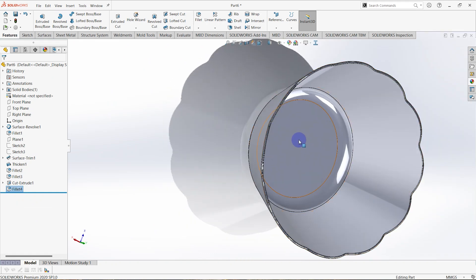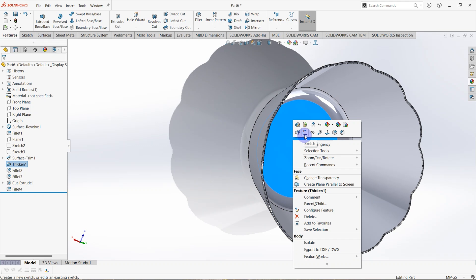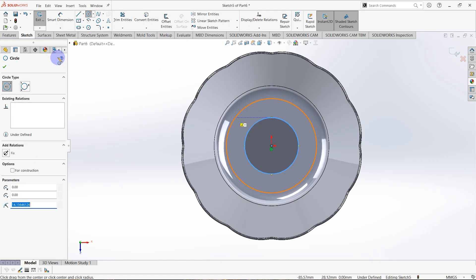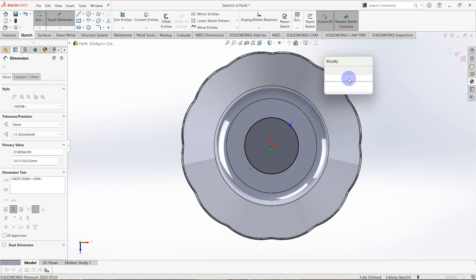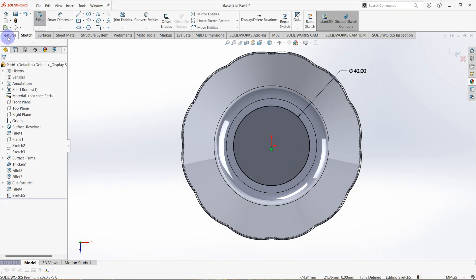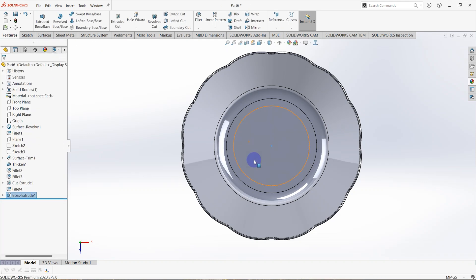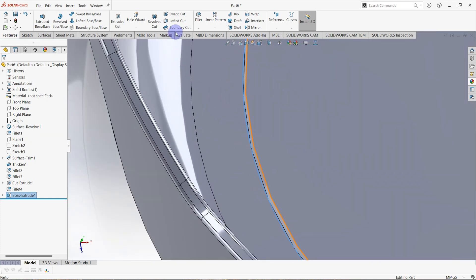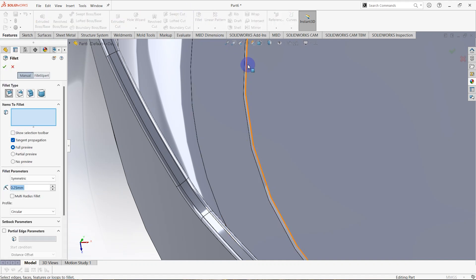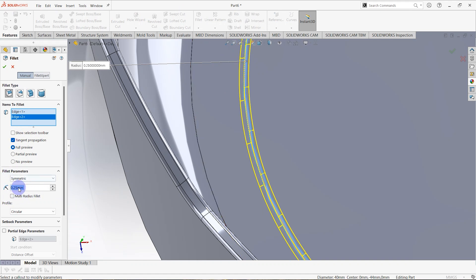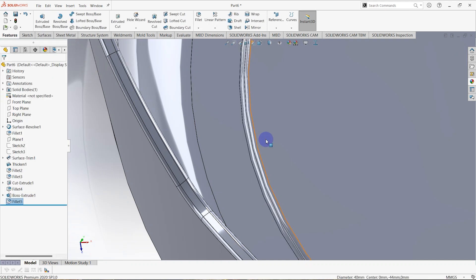Again we need to create a sketch on the internal surface of the cup — right-click sketch — draw a circle from the origin with 40 millimeters diameter. Click OK, go to features and select extruded boss. The depth is equal to 0.5 millimeters. Then create another fillet, go to fillet and select these two edges. The radius is also 0.25 millimeters, then click OK.